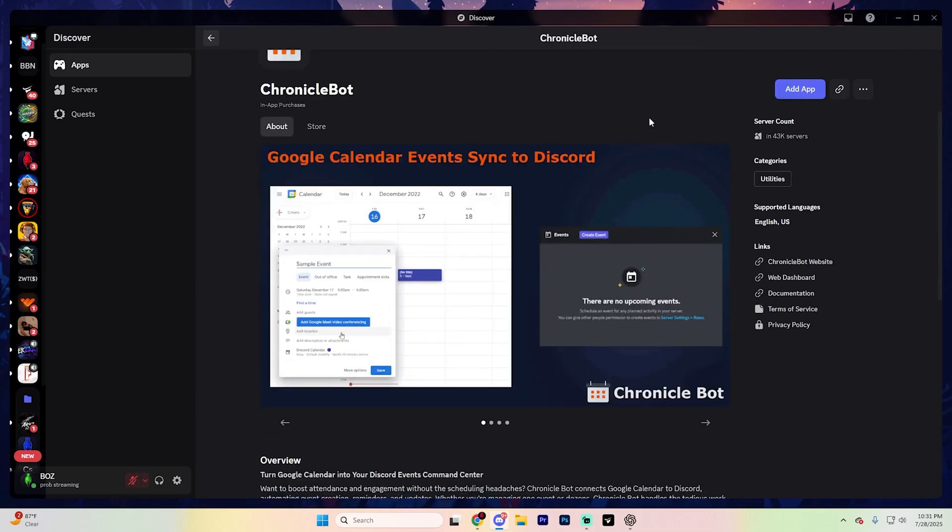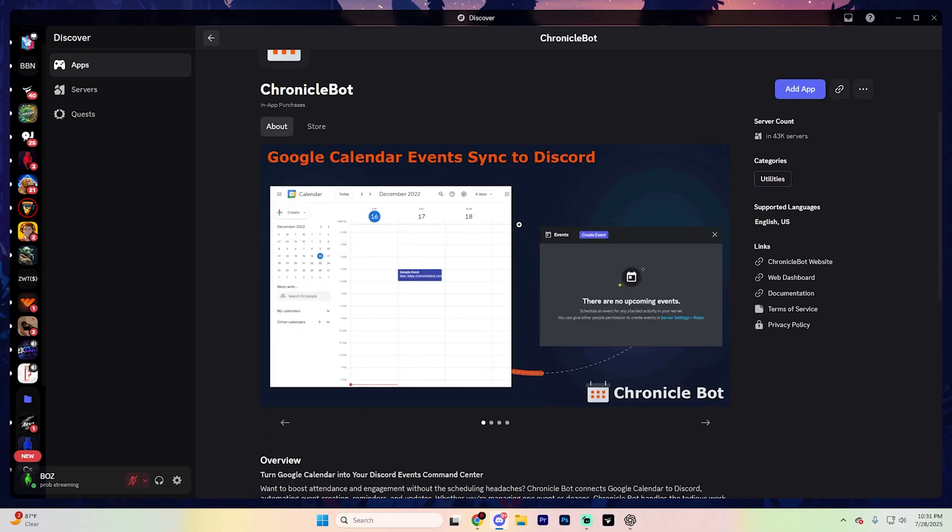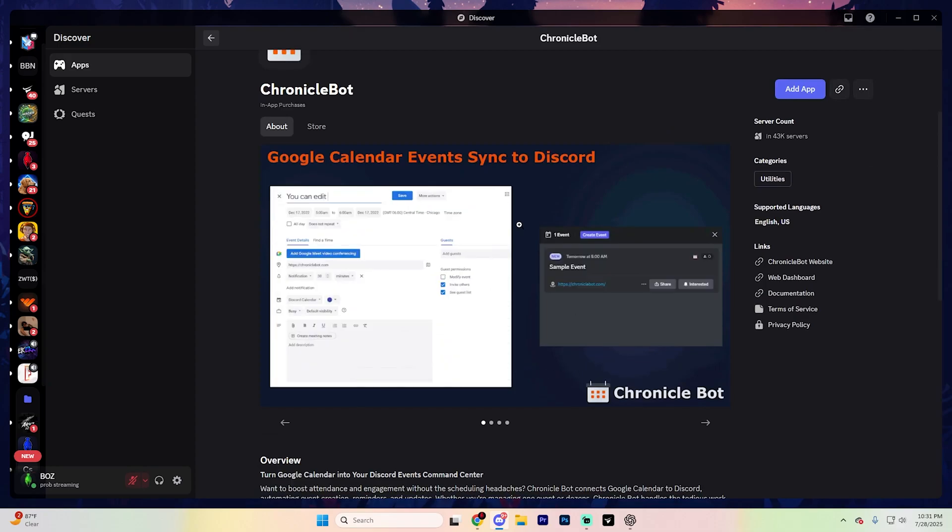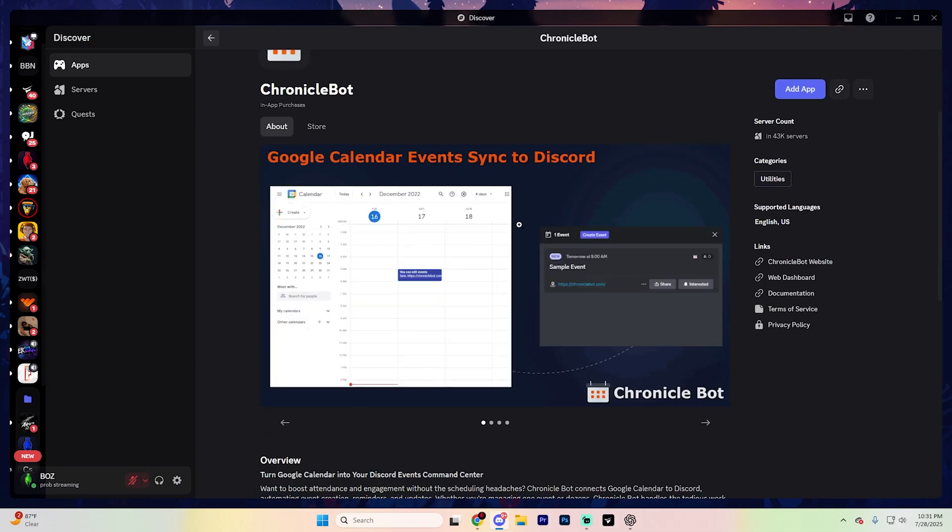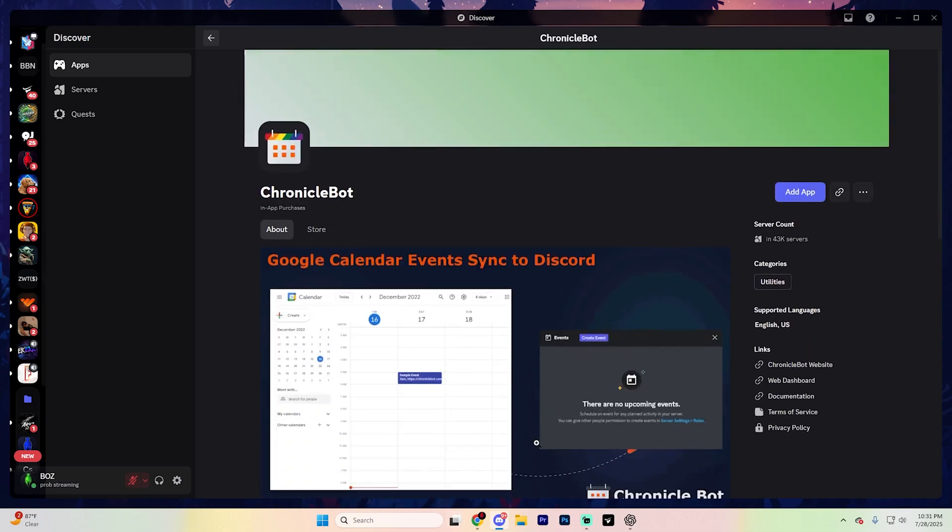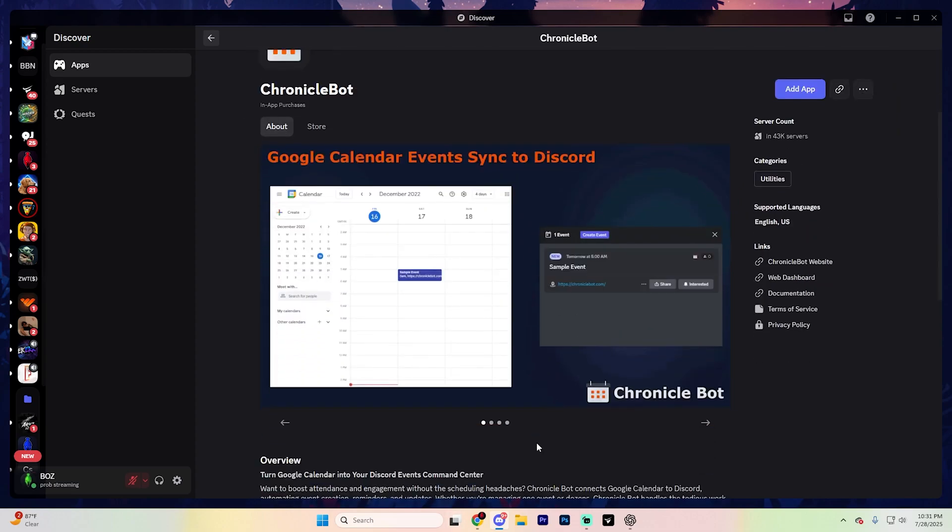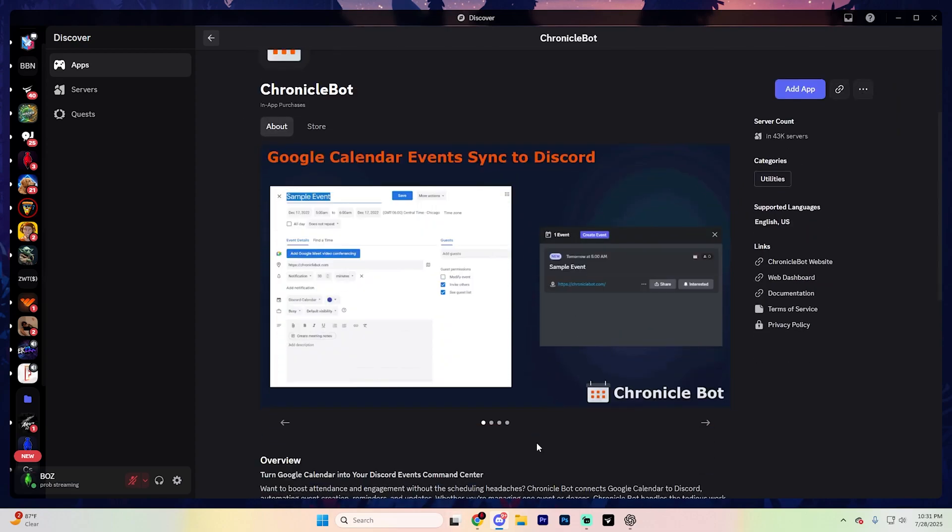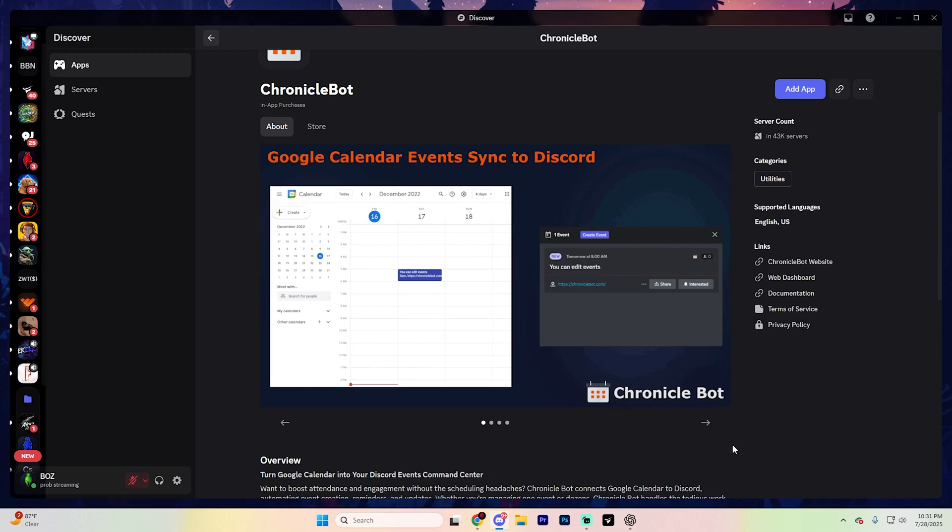Up next, we have the Chronicle bot and it's another fantastic scheduling bot that I recommend. A while ago, I made a video on this one specifically. And if you saw this, you will actually know how powerful this bot is. Essentially, Chronicle syncs directly with your Google Calendar and displays events right inside the Discord in a clean, organized way.